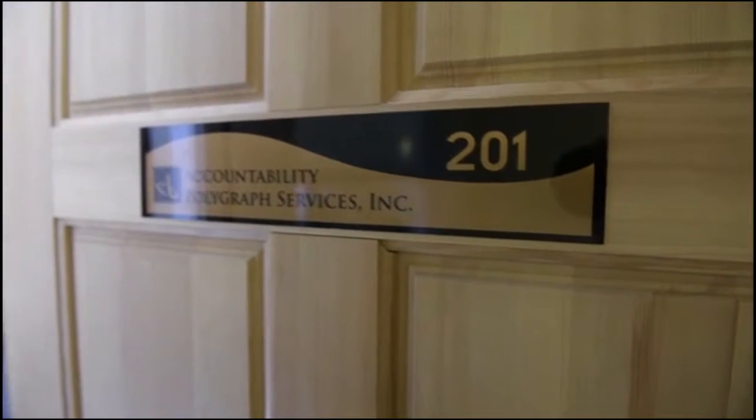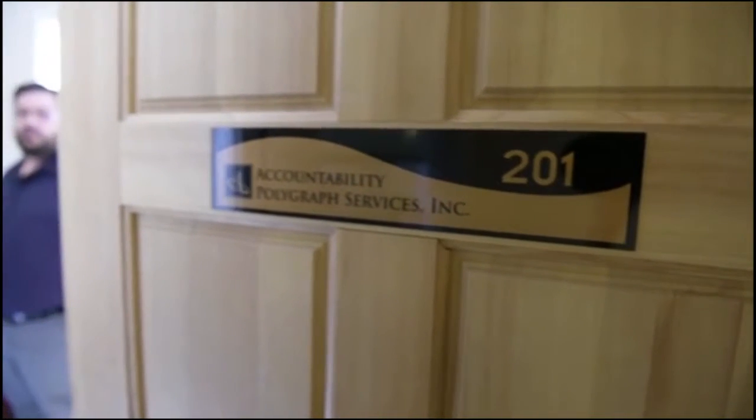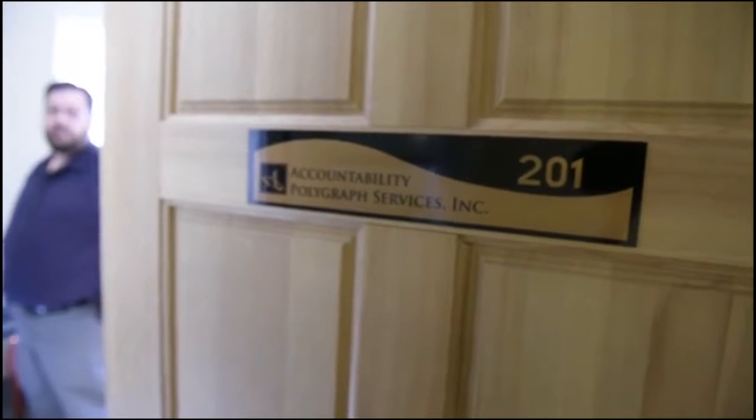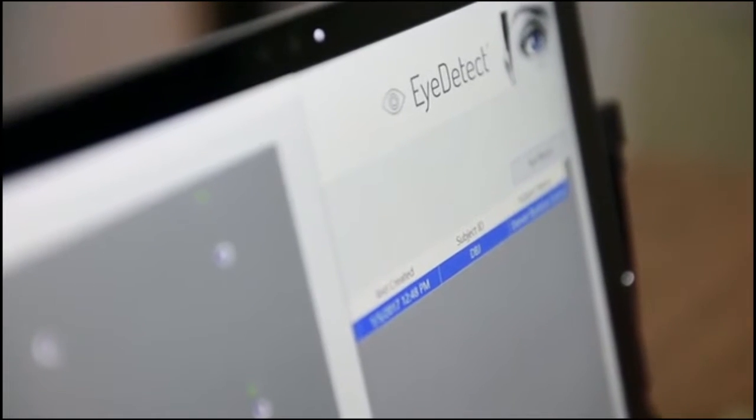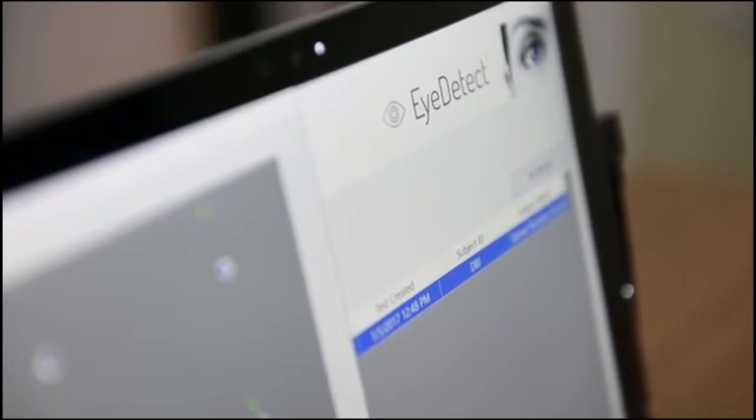I'm here in Centennial at Accountability Polygraph Services. It's got a new technology, eye detect, that measures eye responses to detect truthfulness, and I'm about to see if I can beat it and win $20.